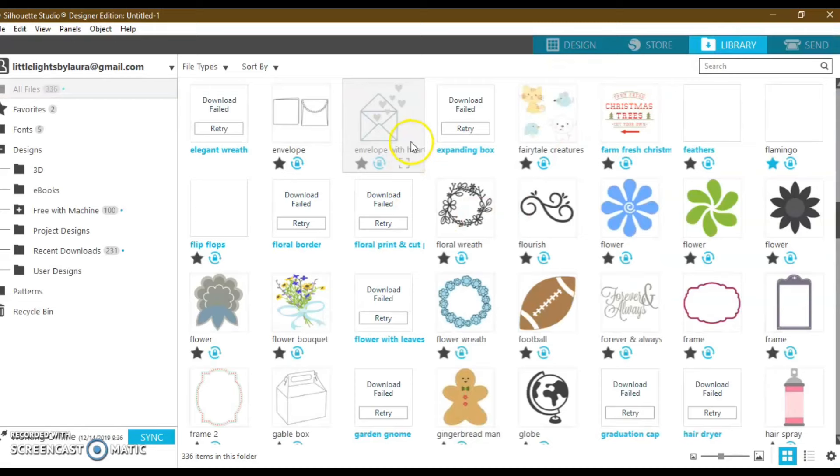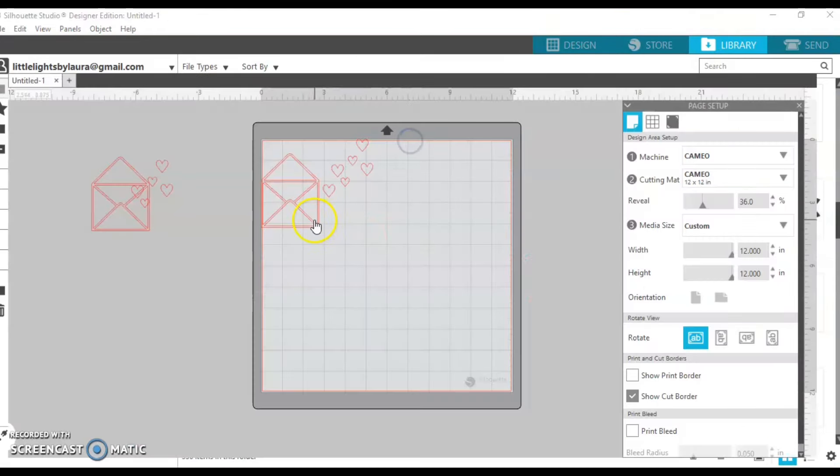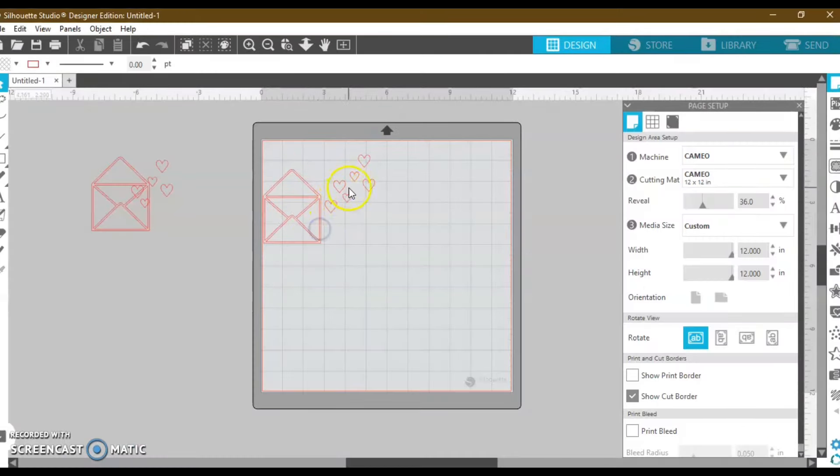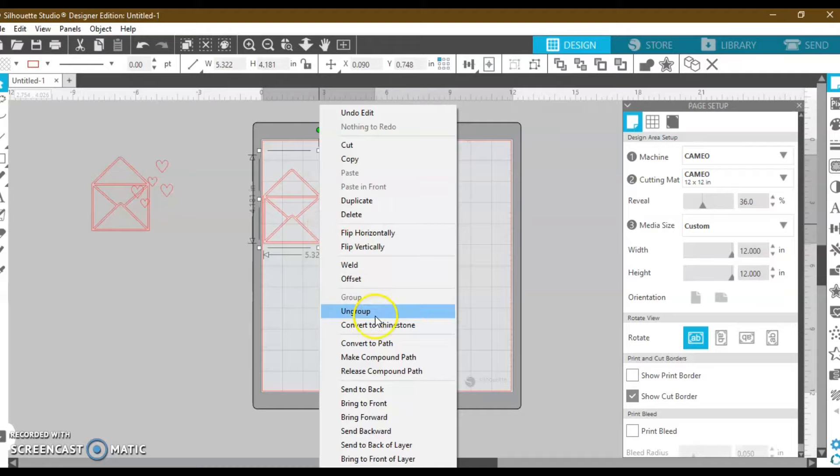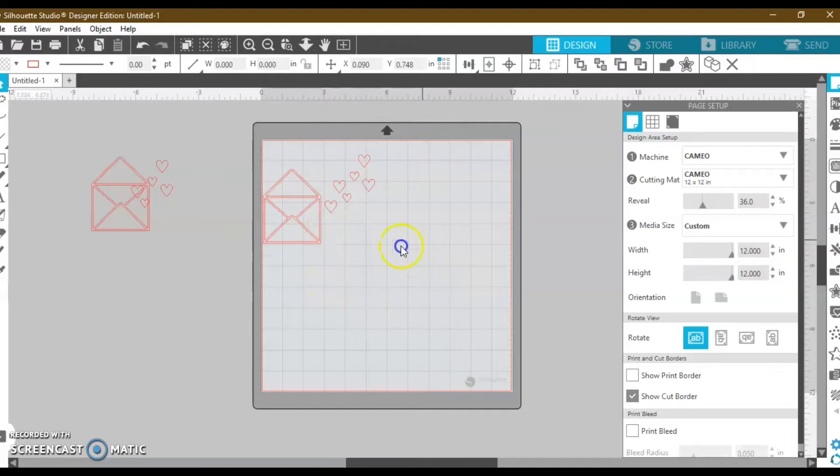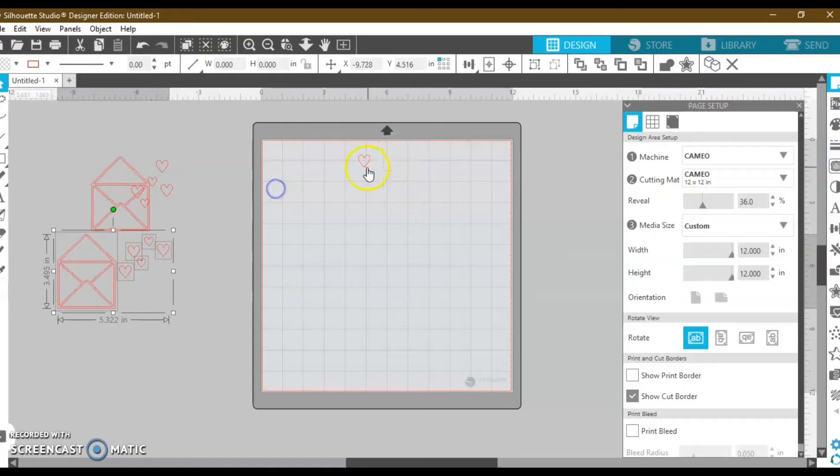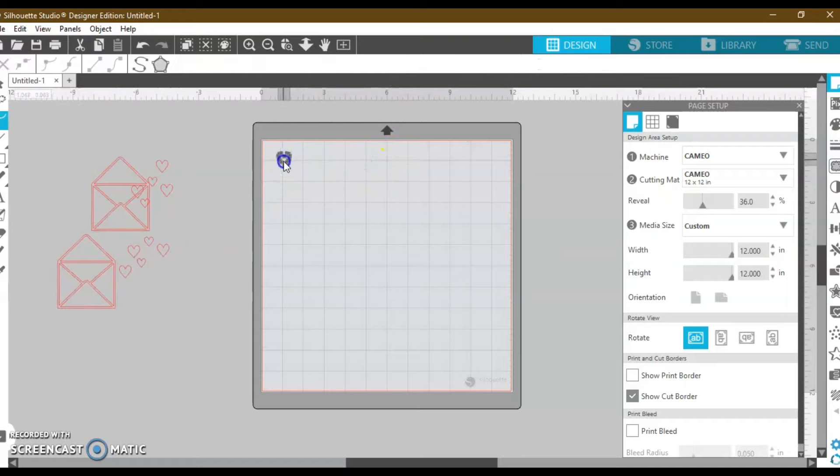I hopped over into my Silhouette library, this is a free download, and I grabbed this, I needed the heart. So I'm going to right click, and I'm going to ungroup, and I'm going to move all of this to the side, as you see here.